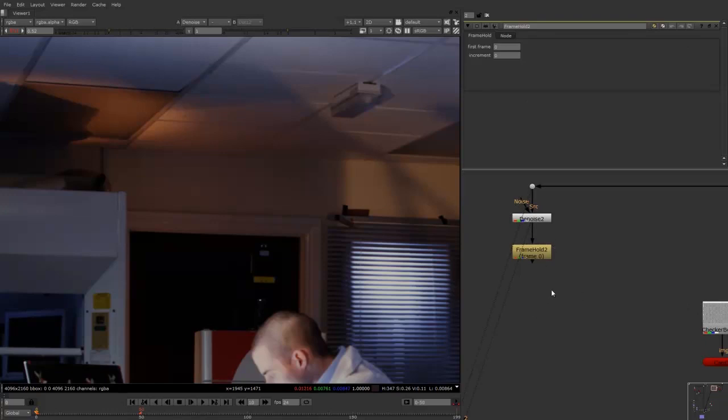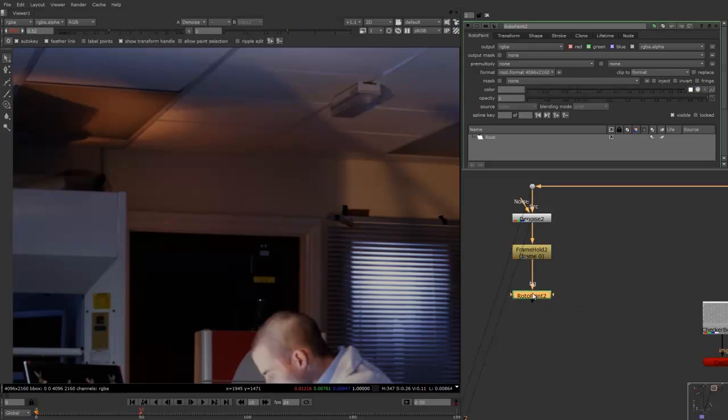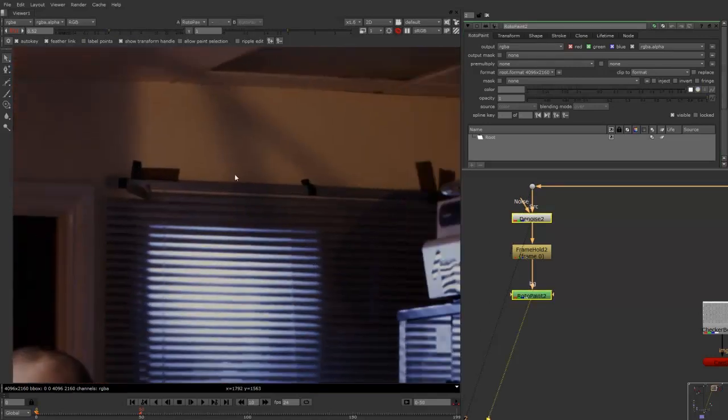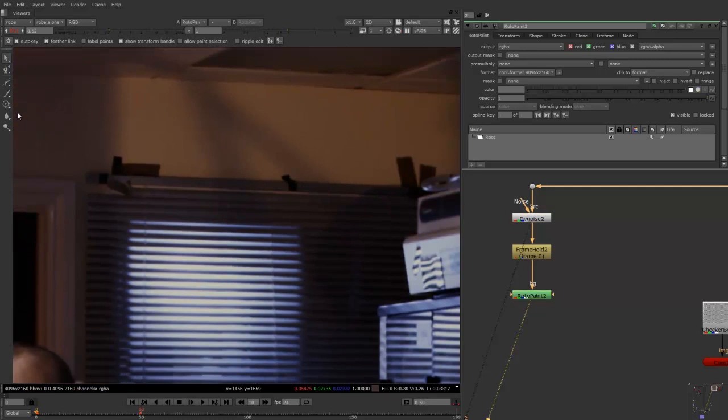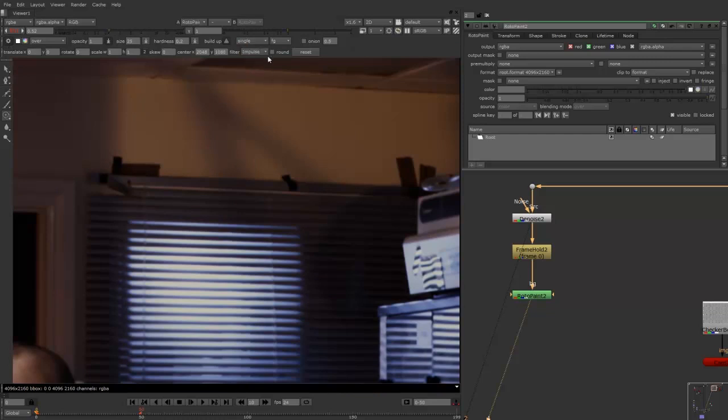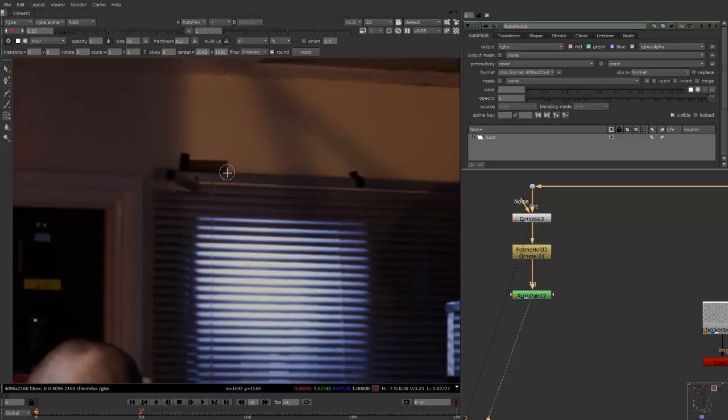Okay, so what I want to do now is if I just push P to bring up a roto paint node. Now there's going to be a lot of different ways you can do this, but I'm just going to keep it simple for this tutorial and use a roto paint. So if I click on the roto paint there, what I will do is come in and change the filter to impulse and click on this round box here. And change the frames to all, so it paints on all the frames, not just the frame we're on at the moment.